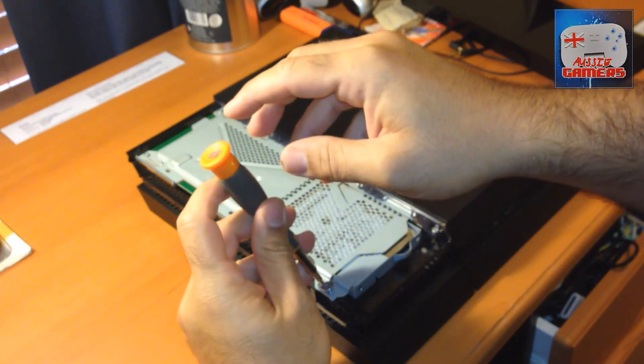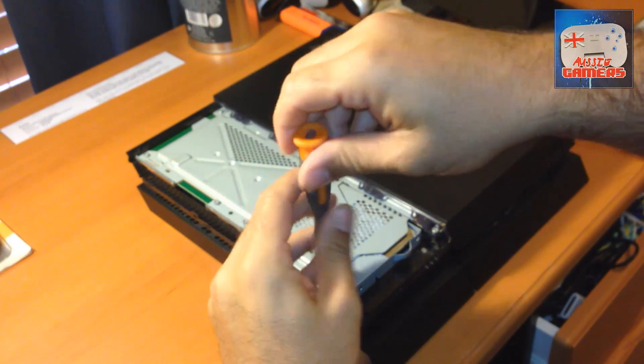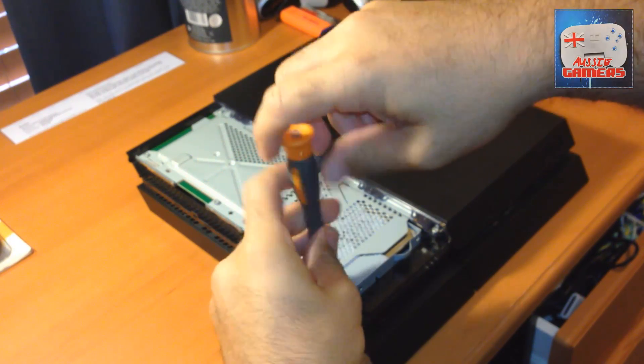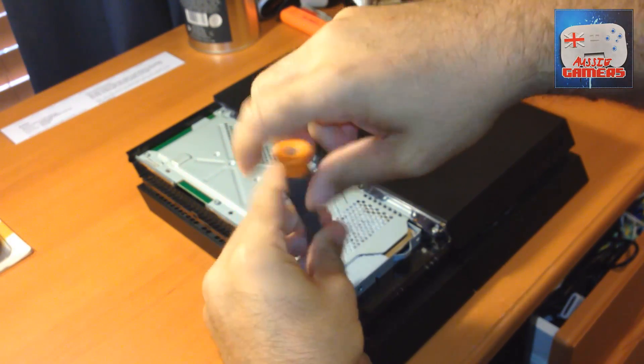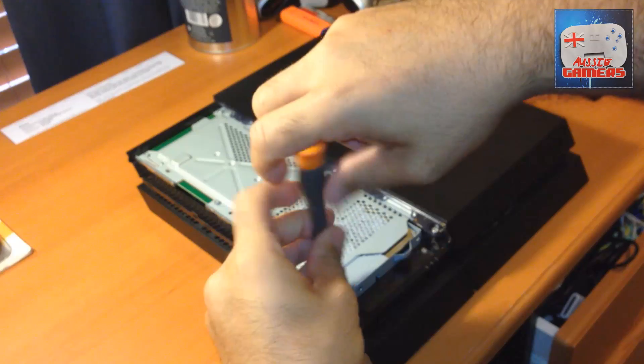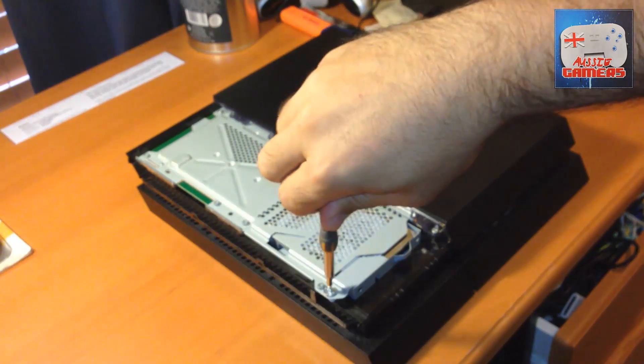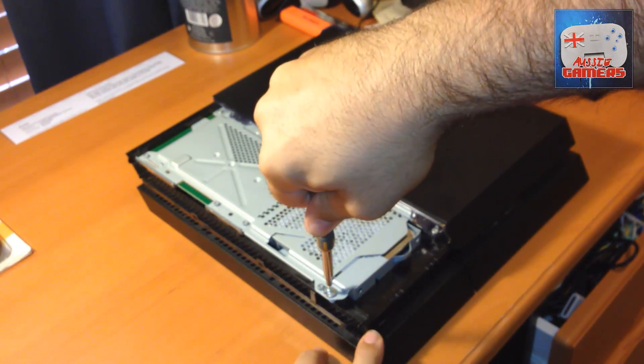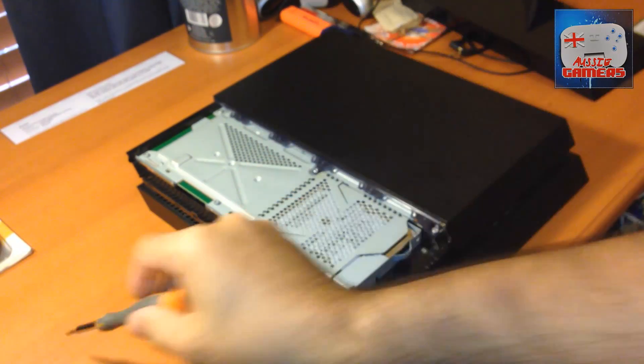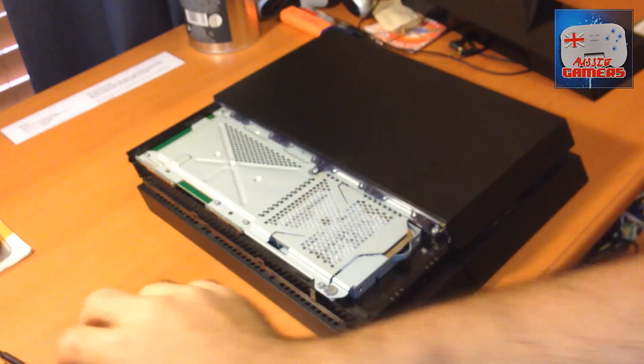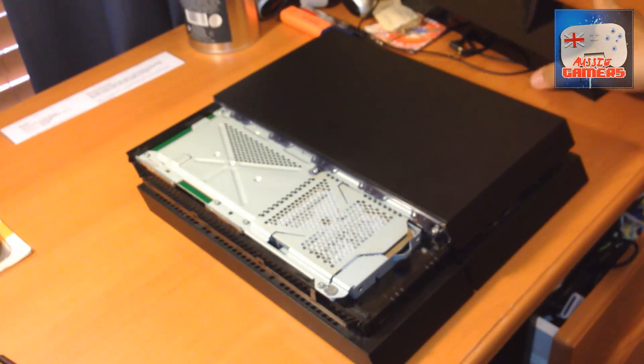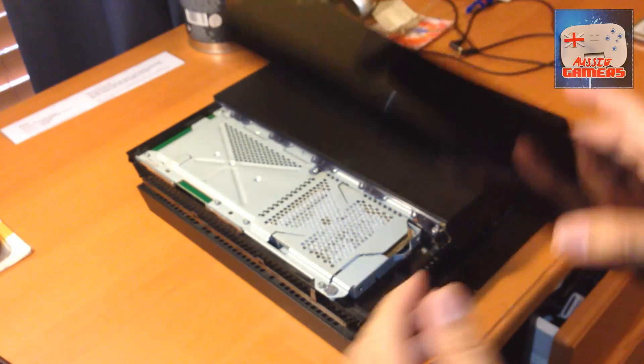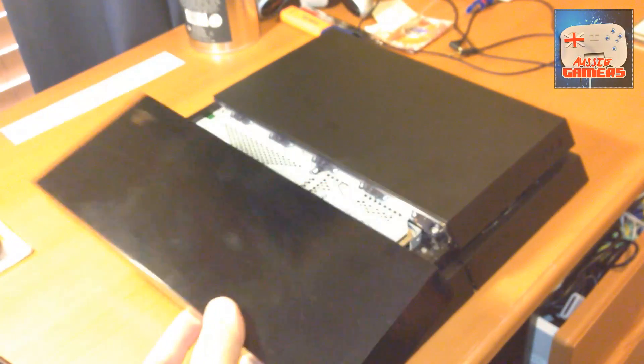For the Hulks out there, you don't need to give it all the power in the world—just a little bit of torque, not too much. That's essentially it. The installation is complete.